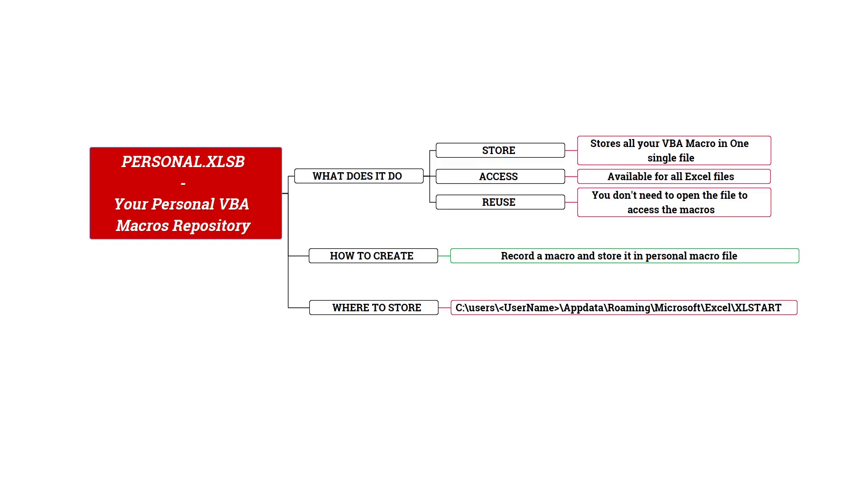But there is a better solution. You can store all your VBA macros into one single file, and today we are going to learn about that.